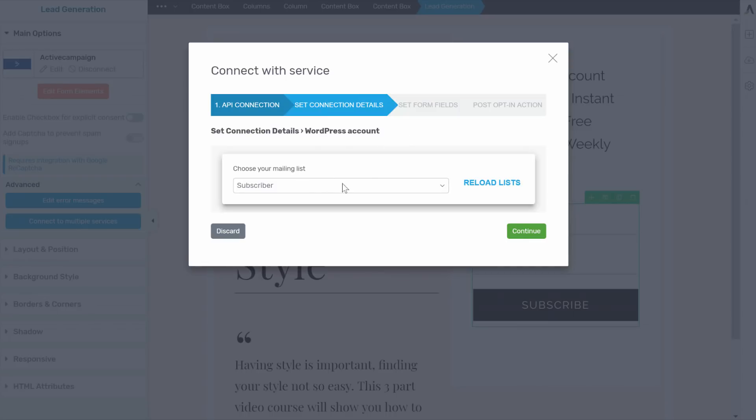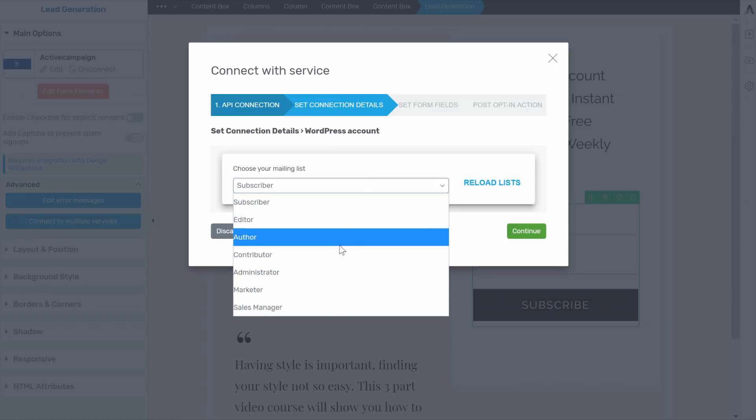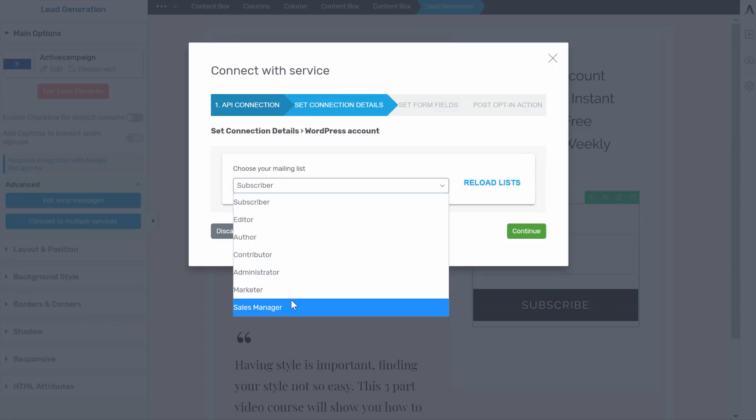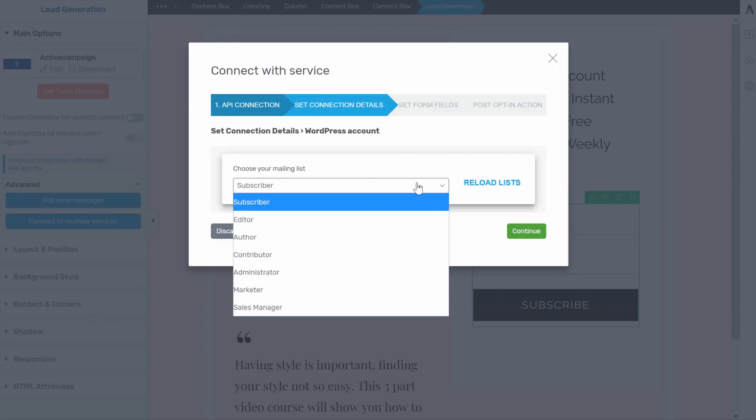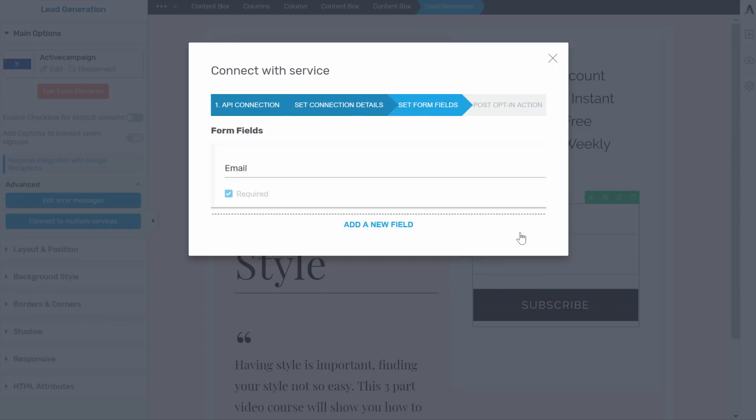And you want people to be subscribed as a subscriber. So make sure this is subscriber. You don't want to give people like editor or contributor or admin role. Absolutely not. You might have other roles in here. And that is probably added by another plugin. So this might be added by another membership plugin, actually. But for this case, let's just talk about the subscriber role.